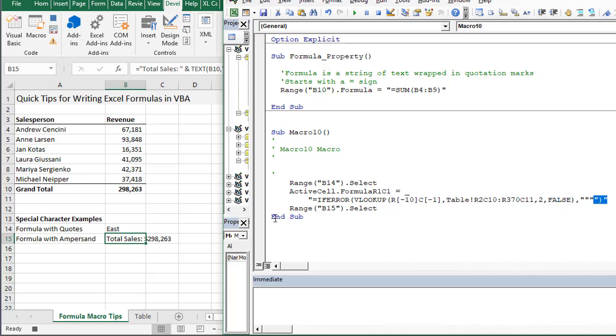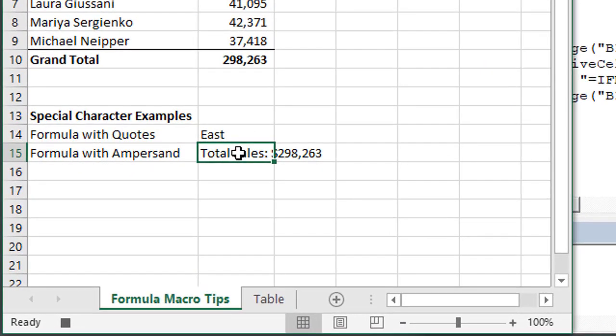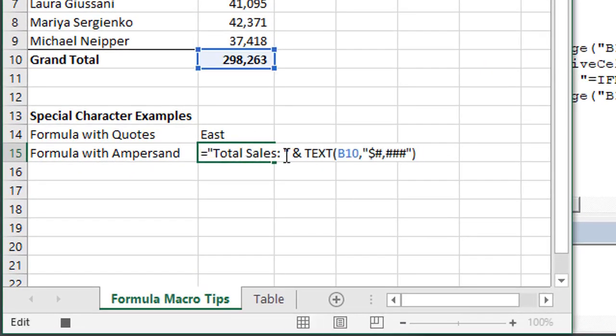Another example is this cell right here. In this case this cell contains an ampersand symbol and also contains some quotation marks within the text function.